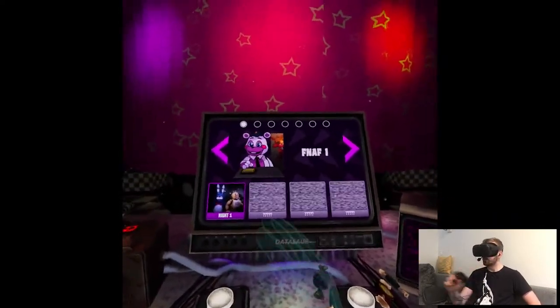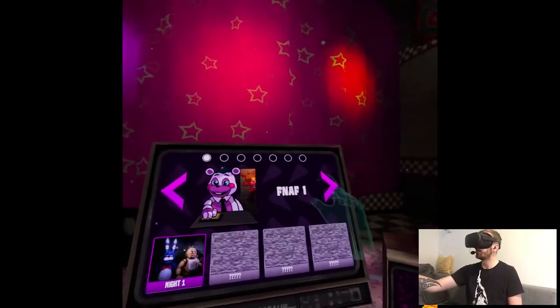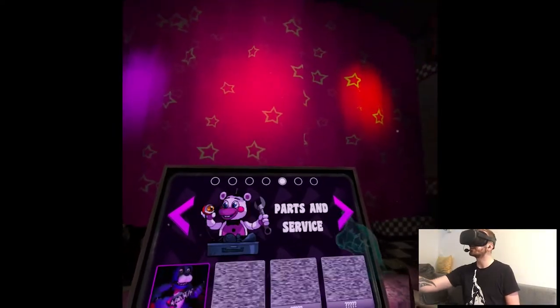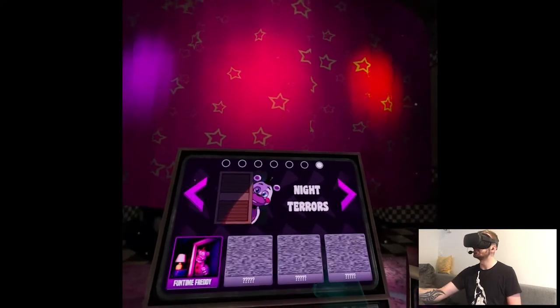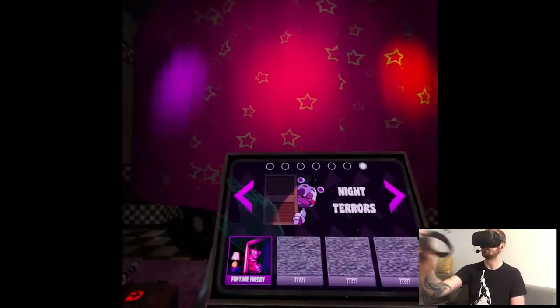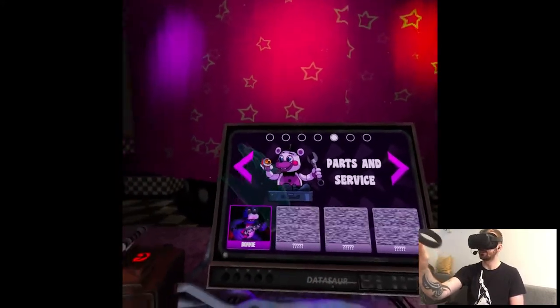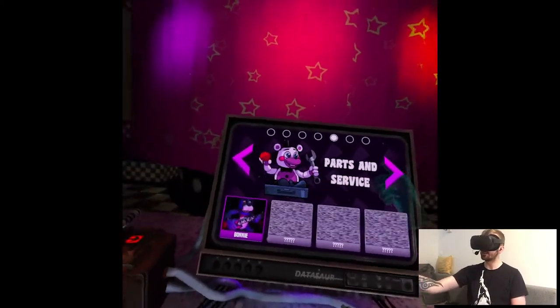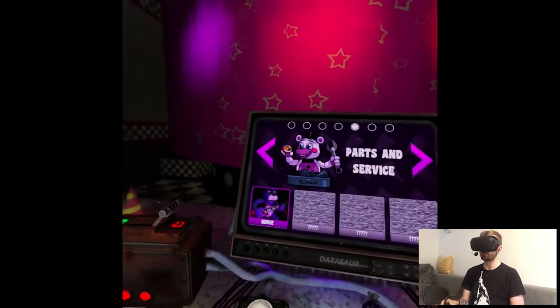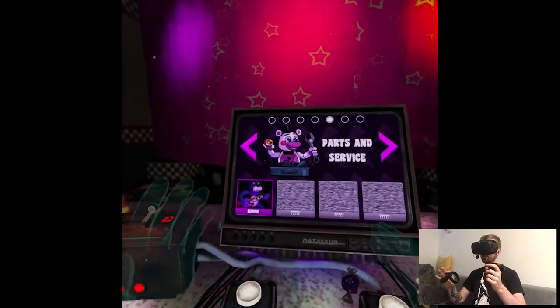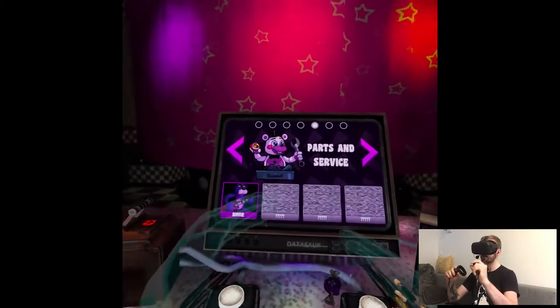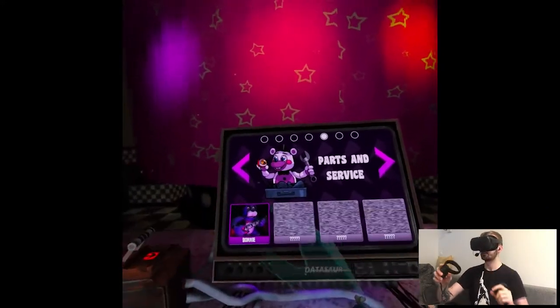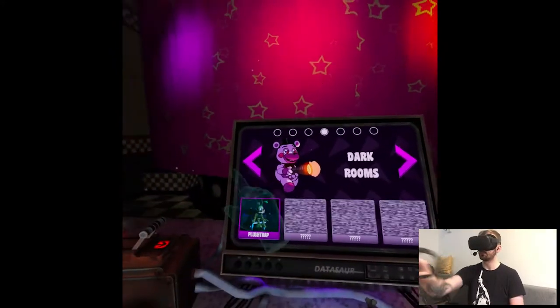So, yeah, so pretty much we have all the Five Nights and Freddy's. Oh my god, what? How many? Seven. Night errors, vent repair, parts and service. Parts and service seems cool. I remember that one. It's just kind of, you have to be really careful about the movements and not touch anything. It's not like highlighted. Dark rooms.